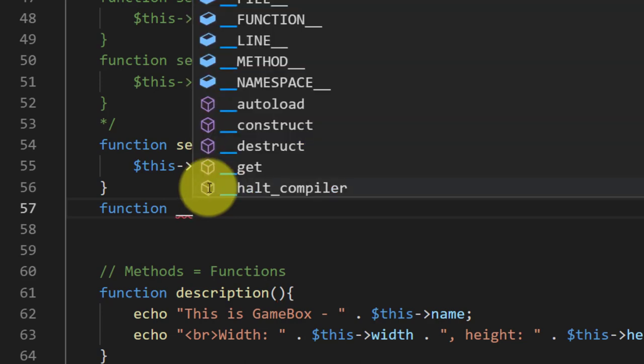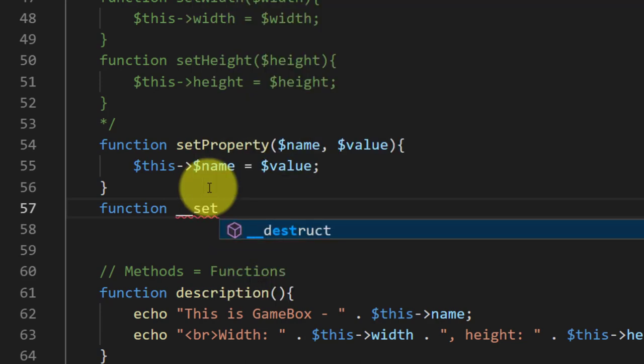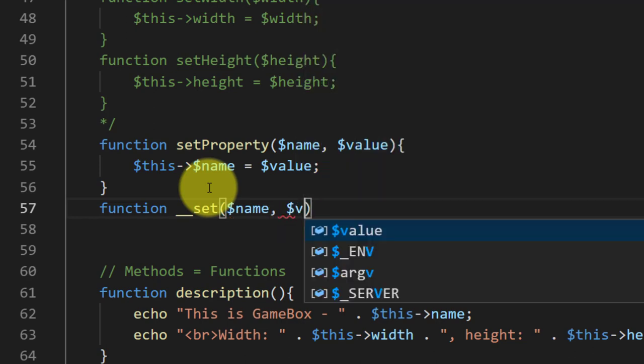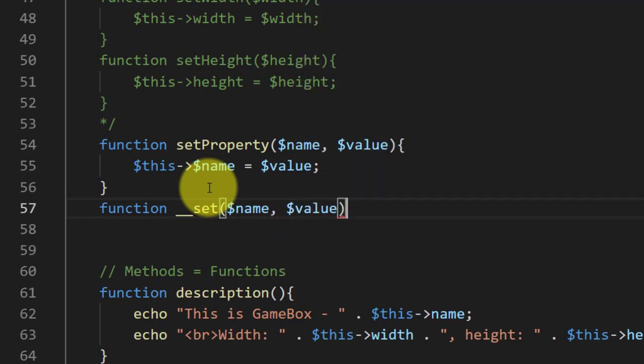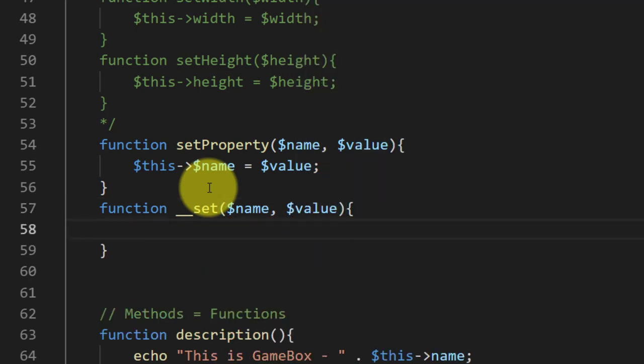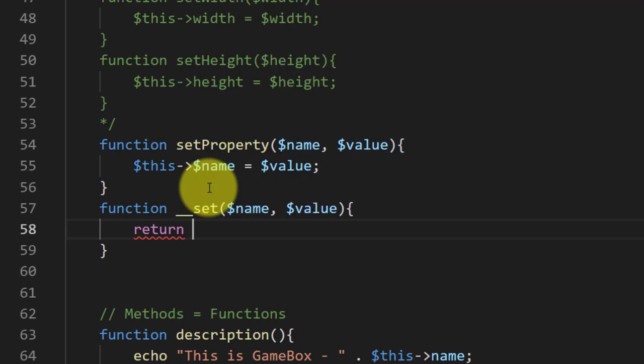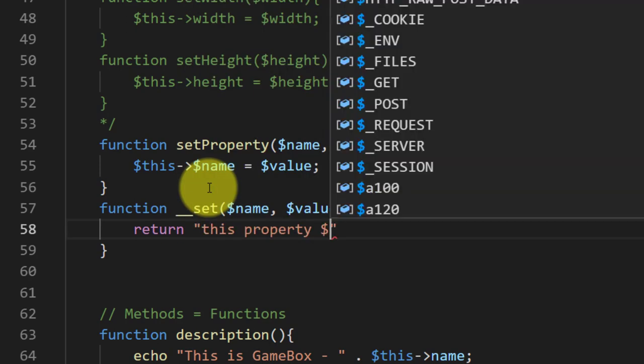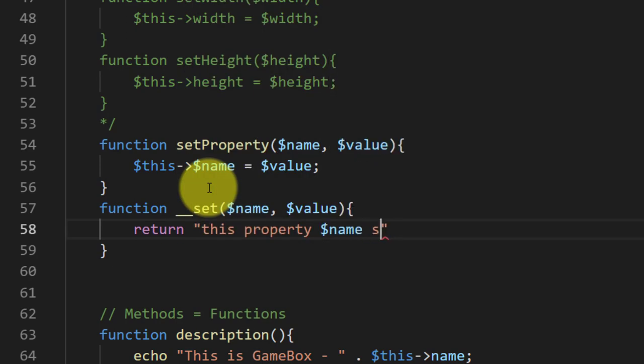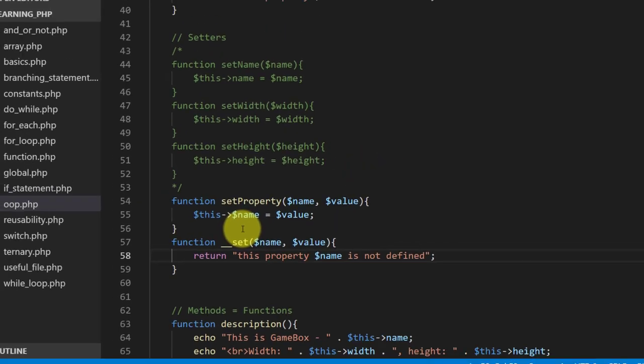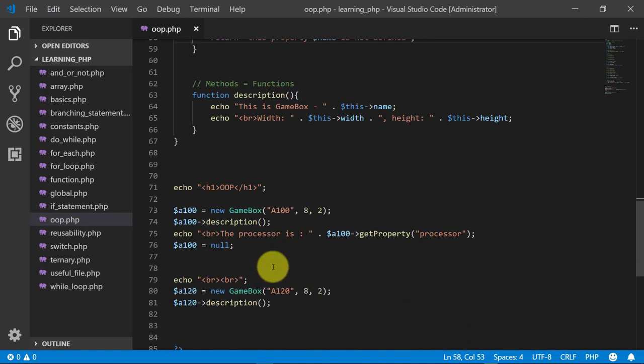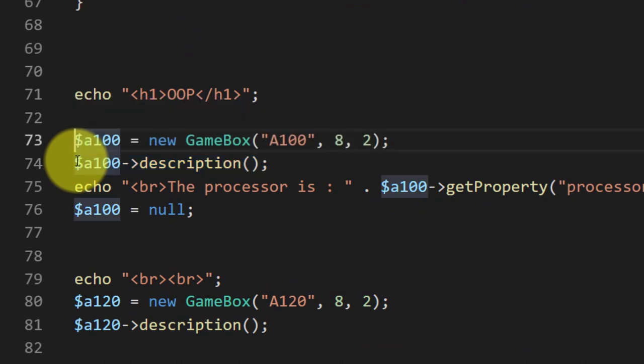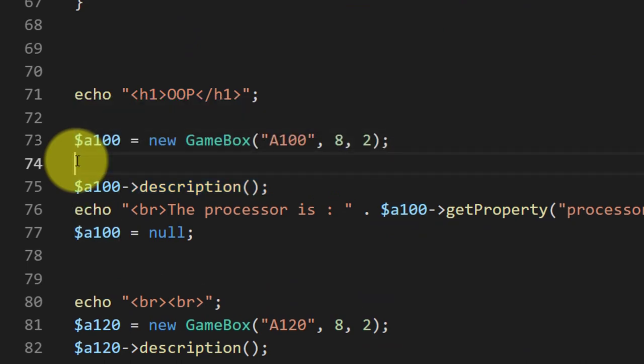For handling undefined properties we will use this __set method with these two arguments name and value. This property name is not defined, so if we try to set value.